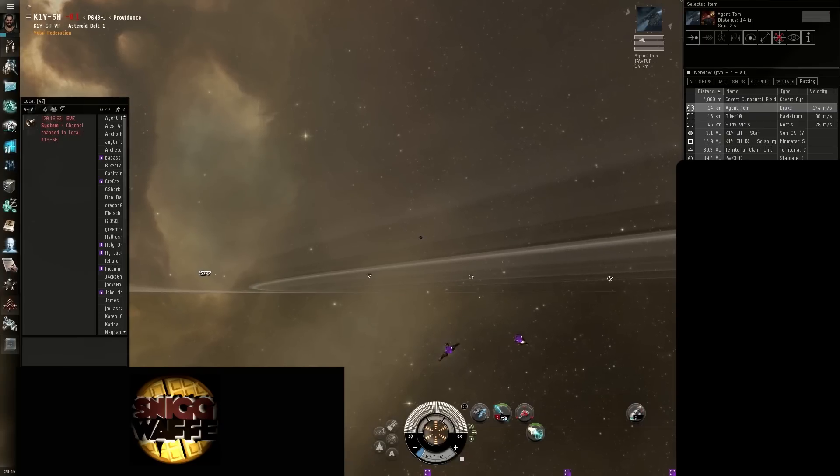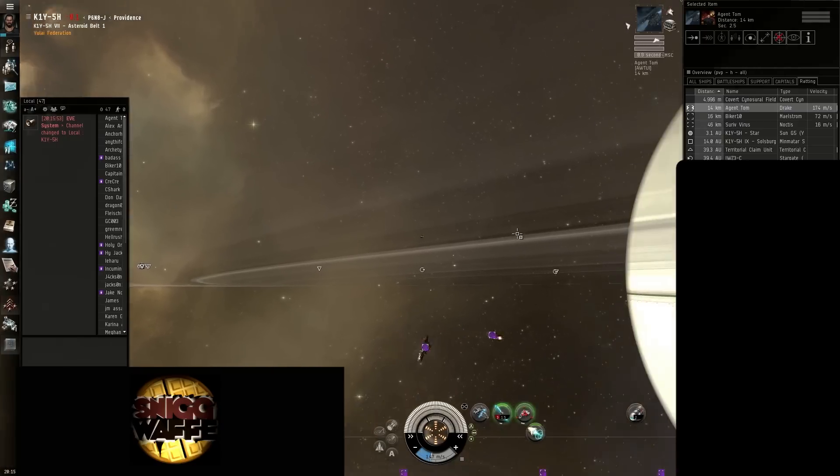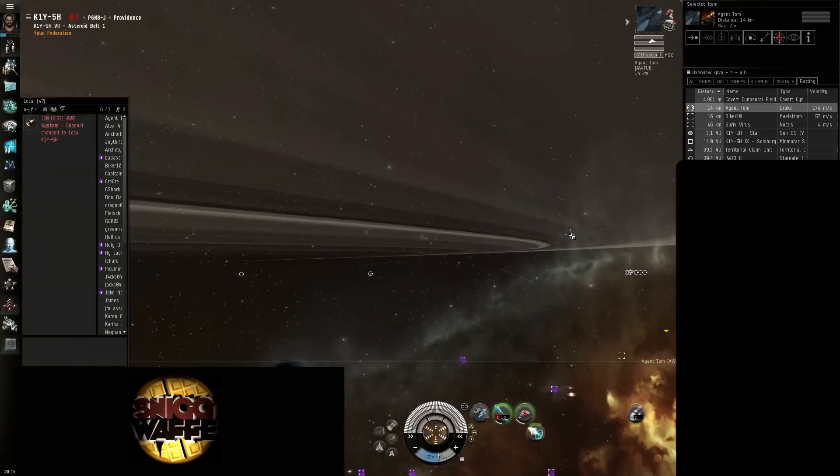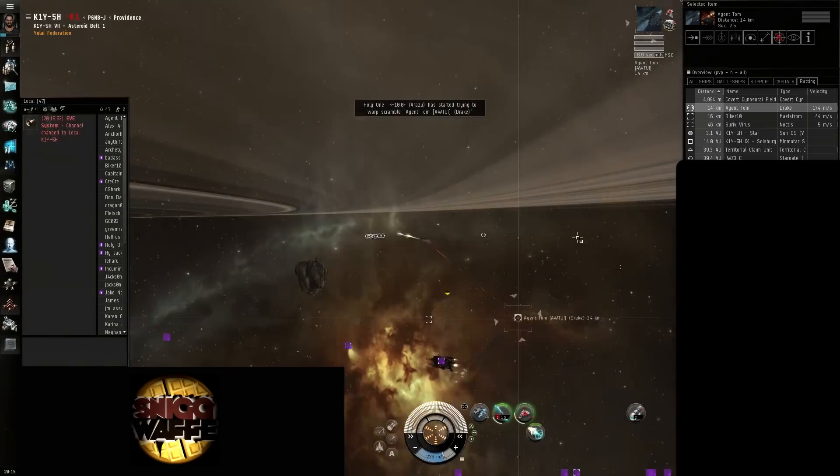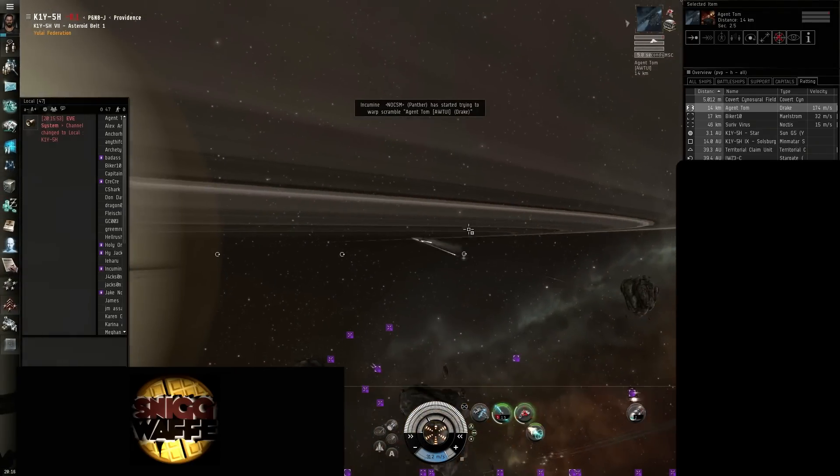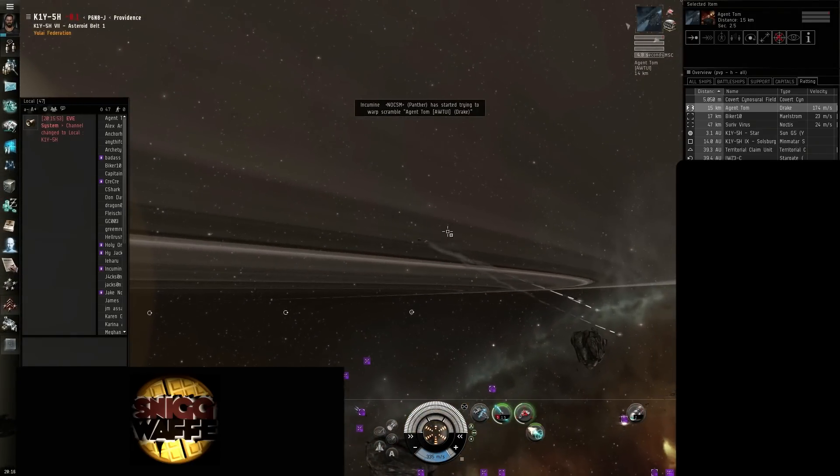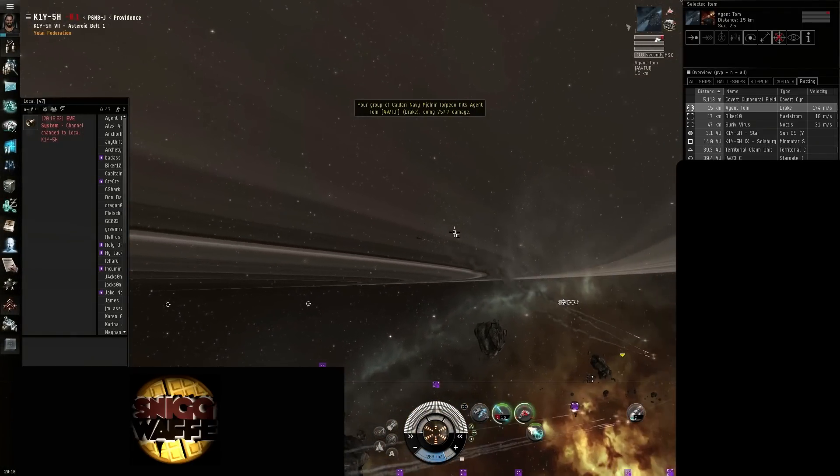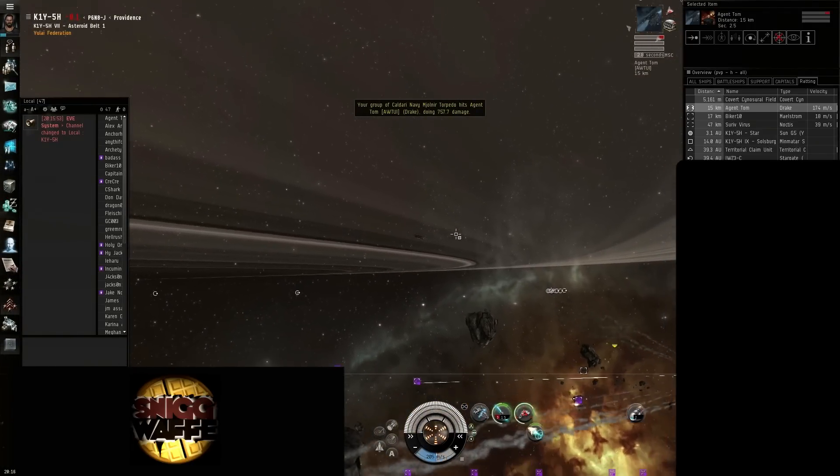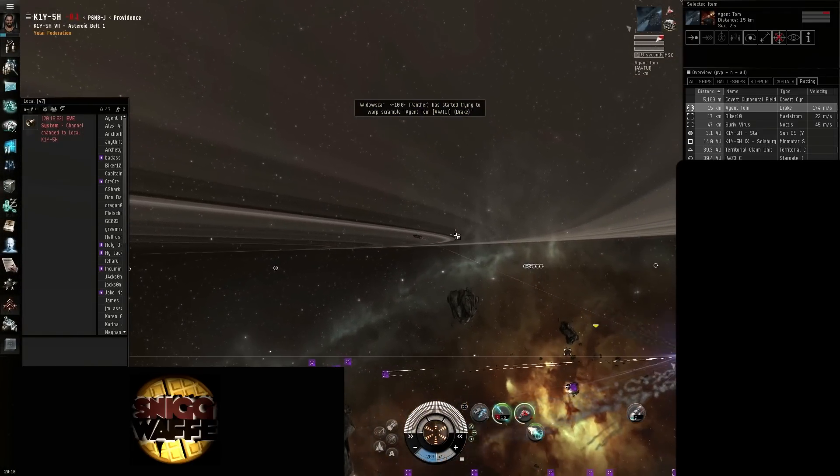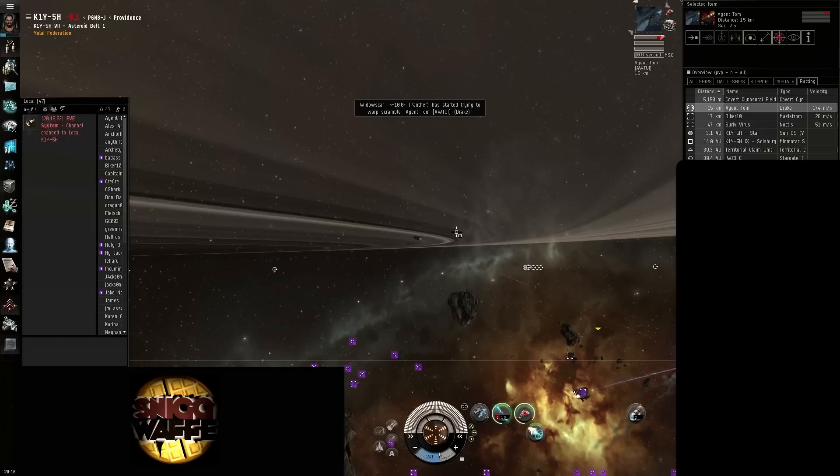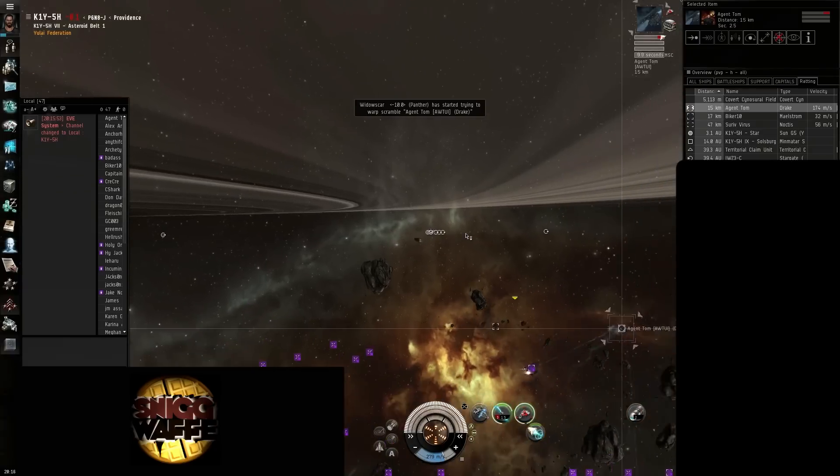Ever running through. Get TDs on the Maelstrom. Drake is jam, Maelstrom's jam. Awesome, someone burn for Noctis.